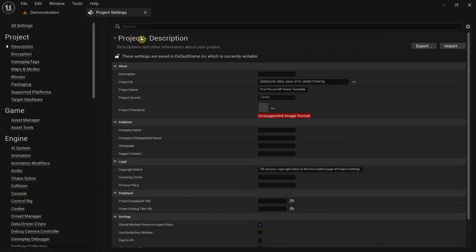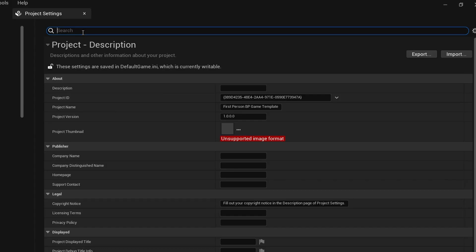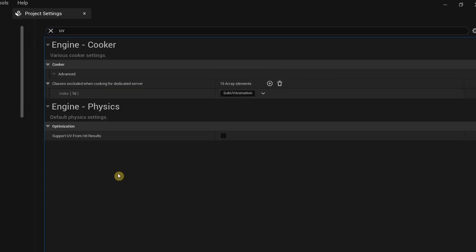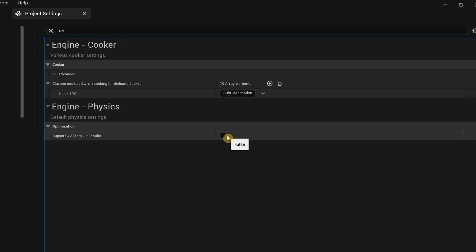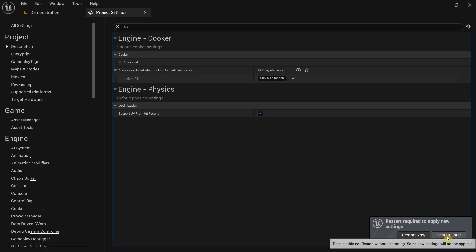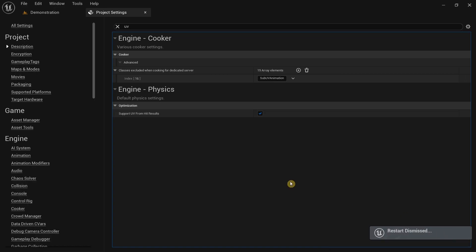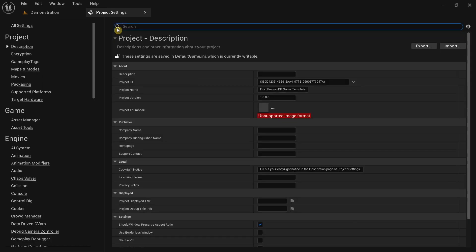The first thing that we're going to do is go over here in the search bar and type UV. In here under Engine Physics you will have this option called Support UV from Hit Results. Set this to true, and I'm going to restart this later.